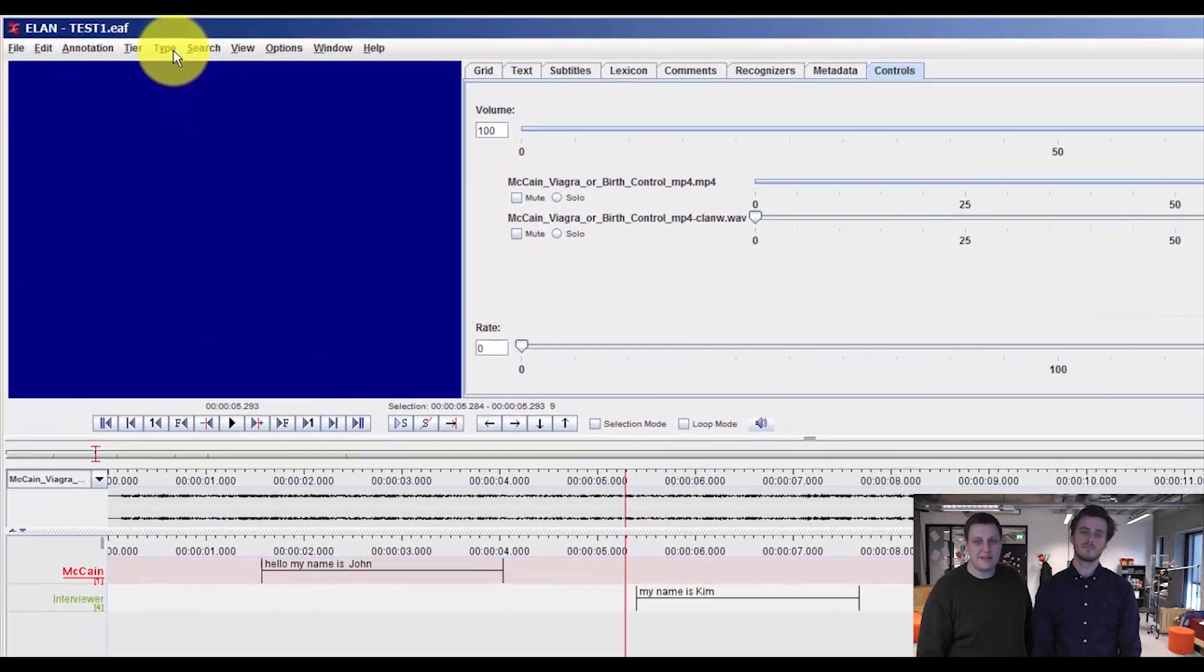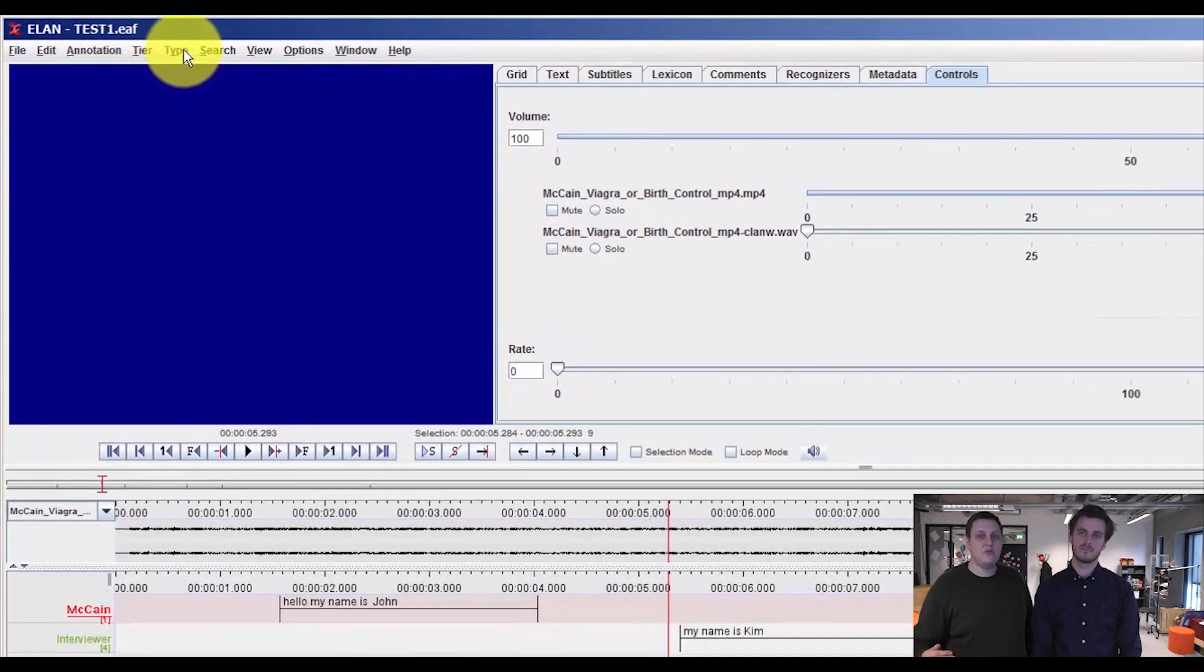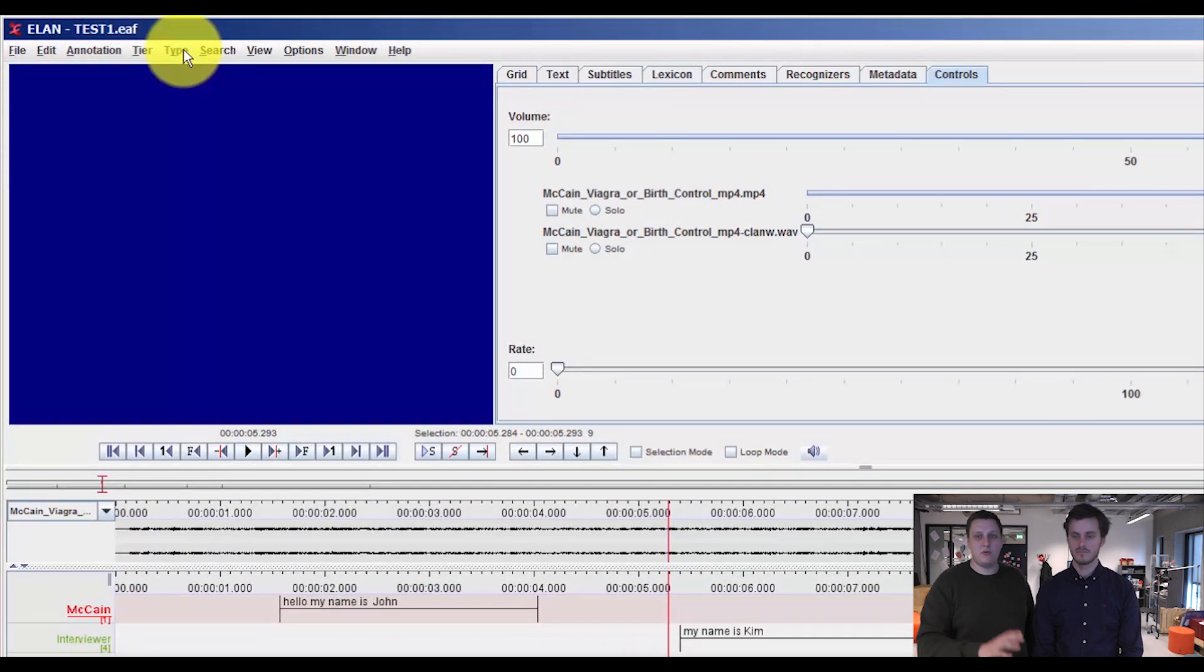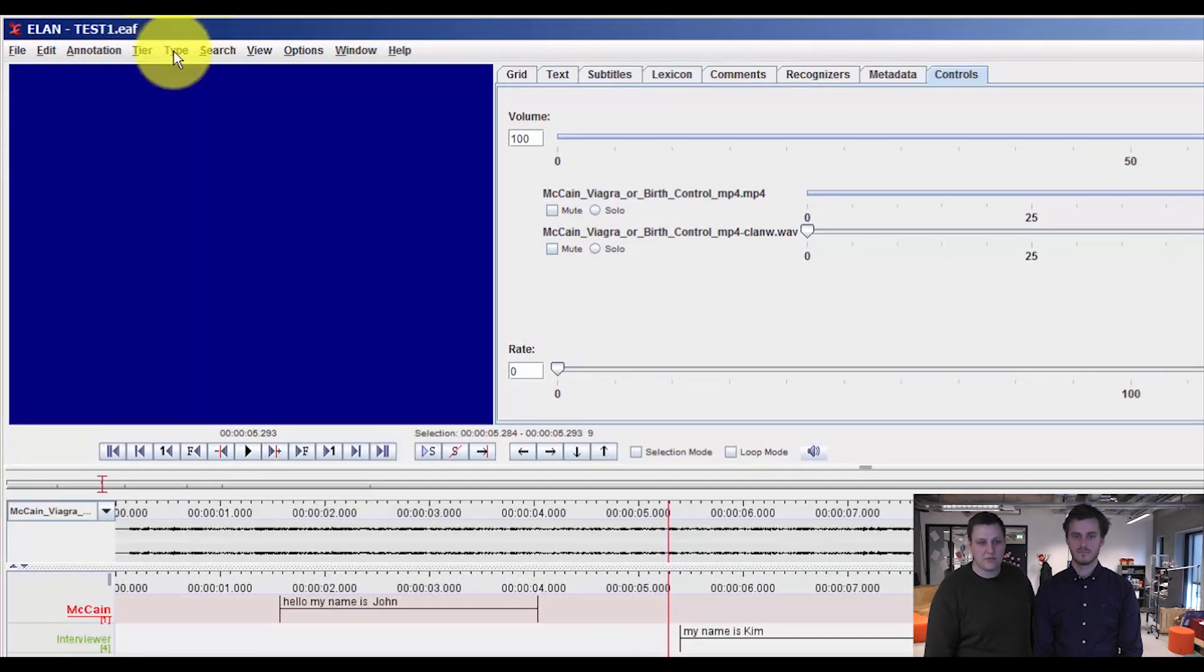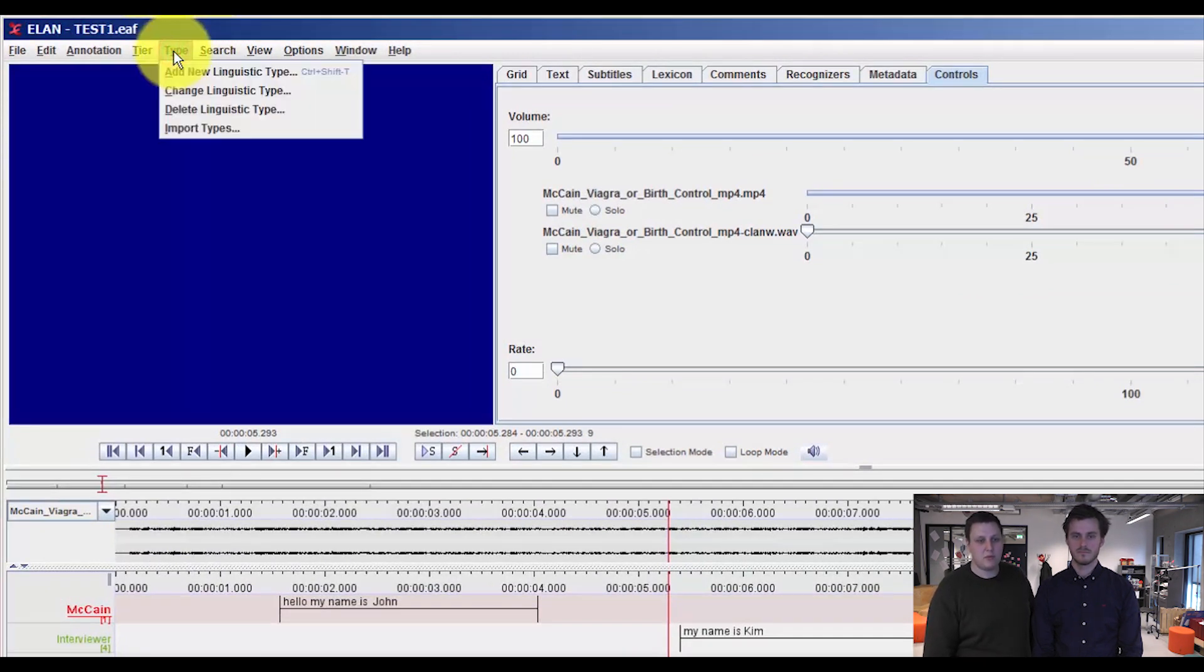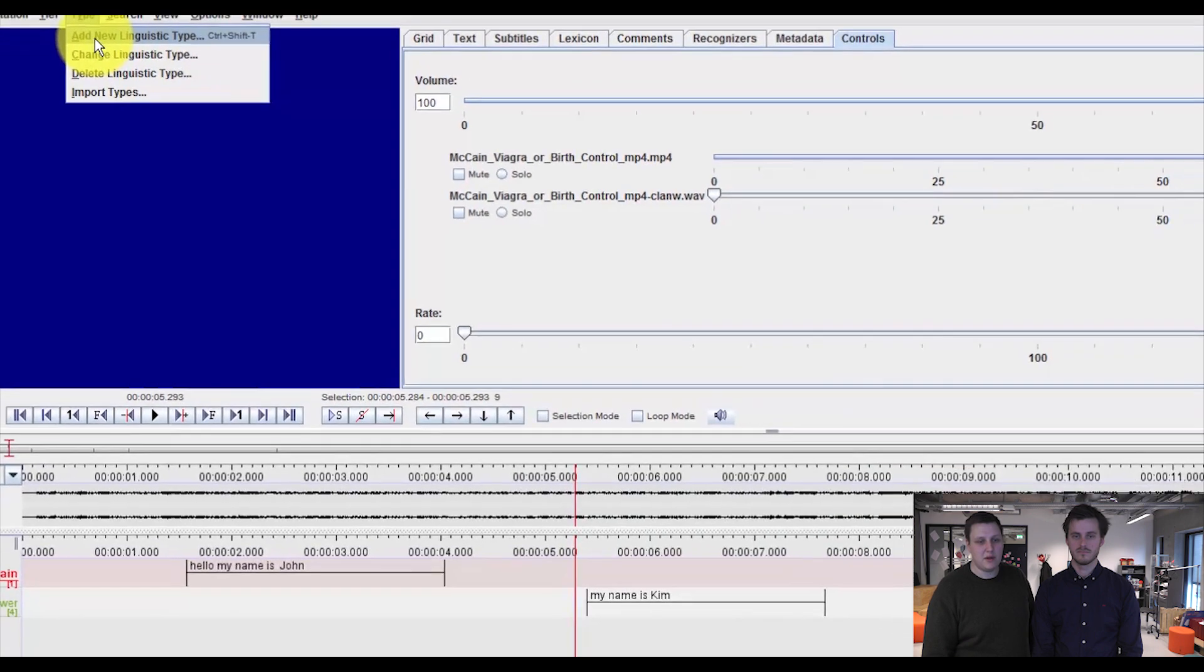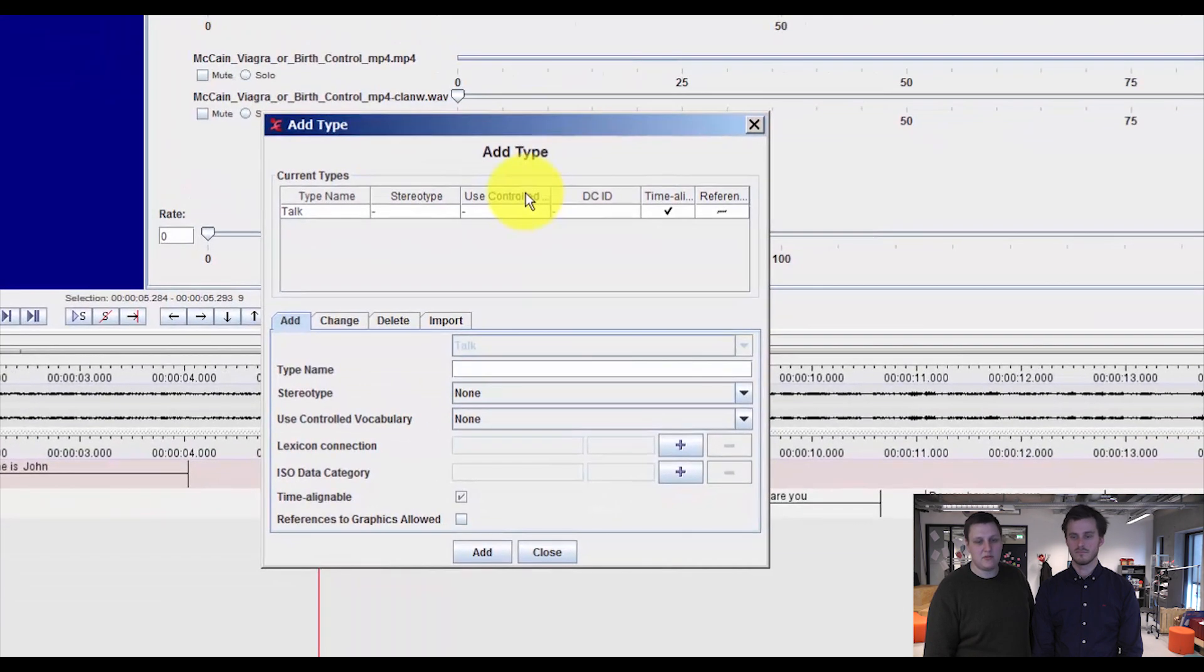Now we need to link this to a new linguistic type as per one of our earlier videos where we were talking about types. So we press Type and add a new linguistic type.